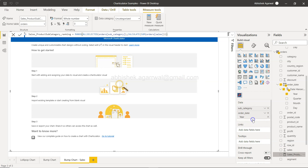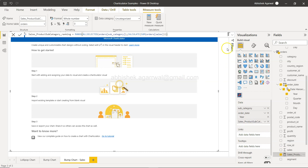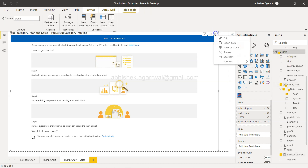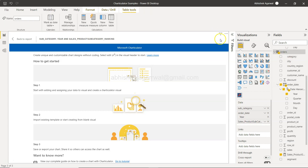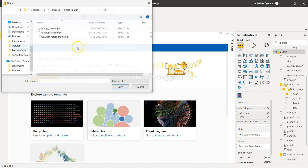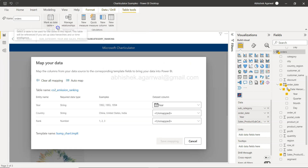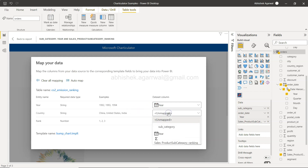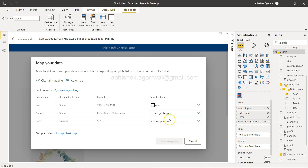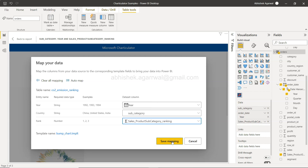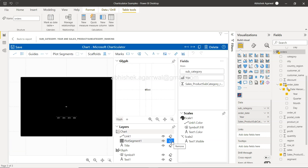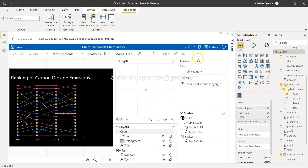The measure is: Sales_ProductSubCategory_Ranking = RANKX(ALL('subcategory'), CALCULATE(SUM(Sales))). This creates the rank of sales by subcategory — for each selected subcategory, it calculates the sum of sales and ranks accordingly. Now I have the Rank measure.